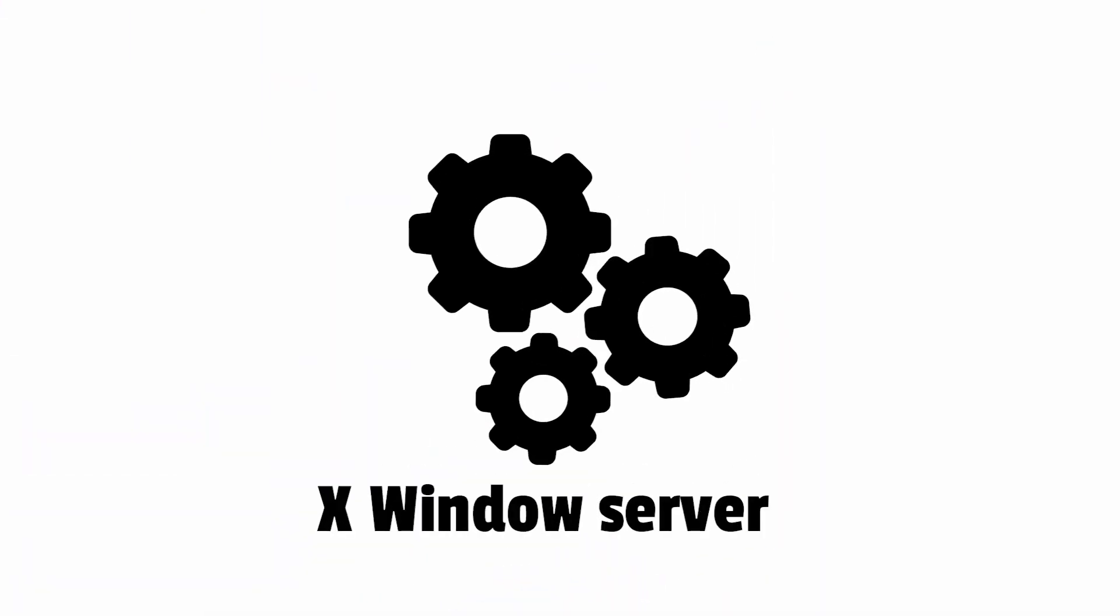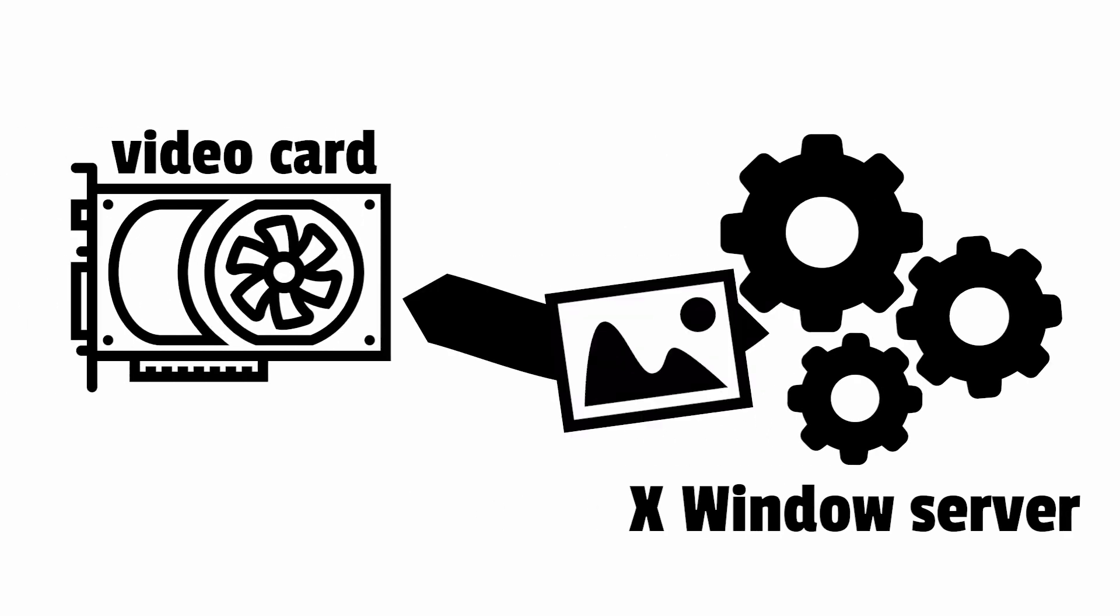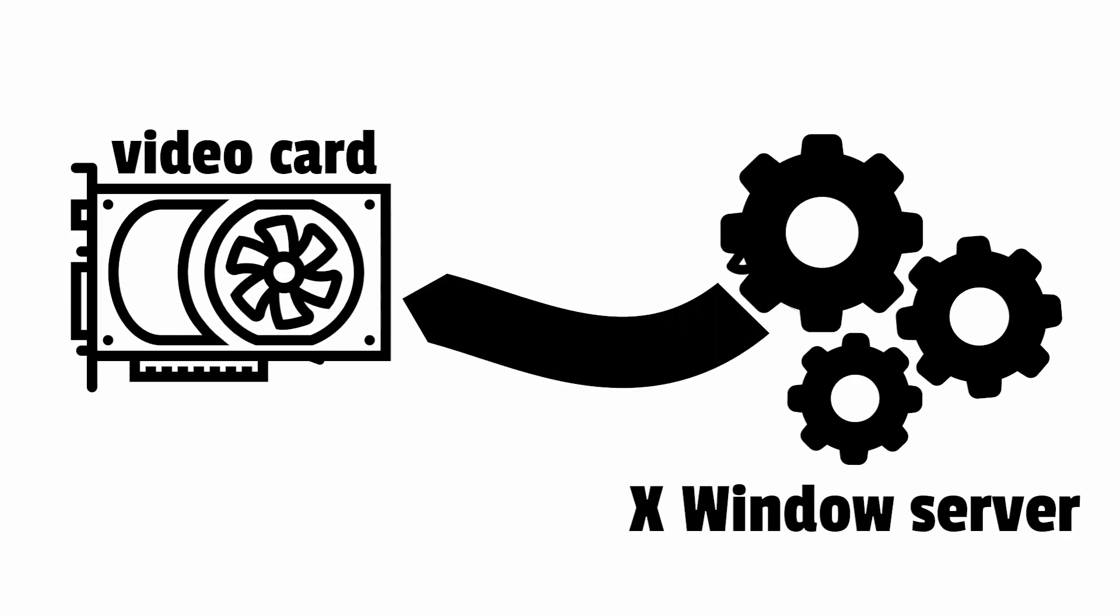Before going into the practical steps, you must first understand the X-Windows system is using a client-server architecture. The X-server runs on the device attached to the display and is responsible for drawing things on the screen.